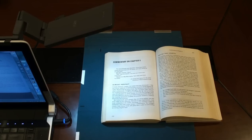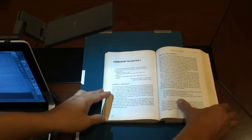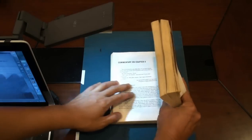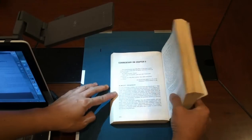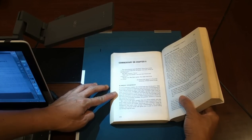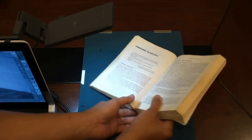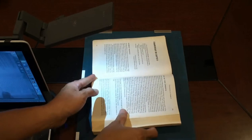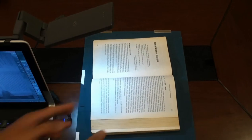In order to provide the best resolution and simultaneously support scanning of large book sizes, ScanX is designed to scan one page at a time, not both pages together like this.